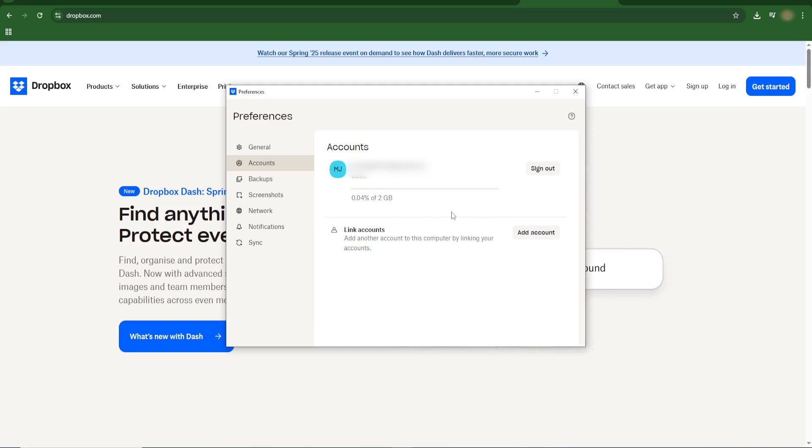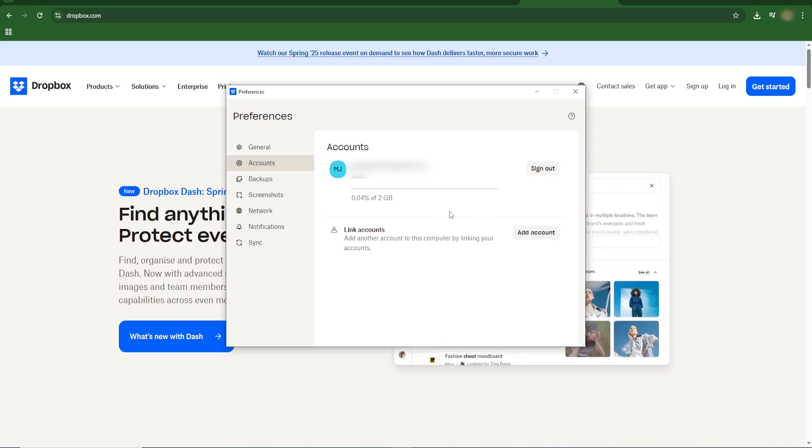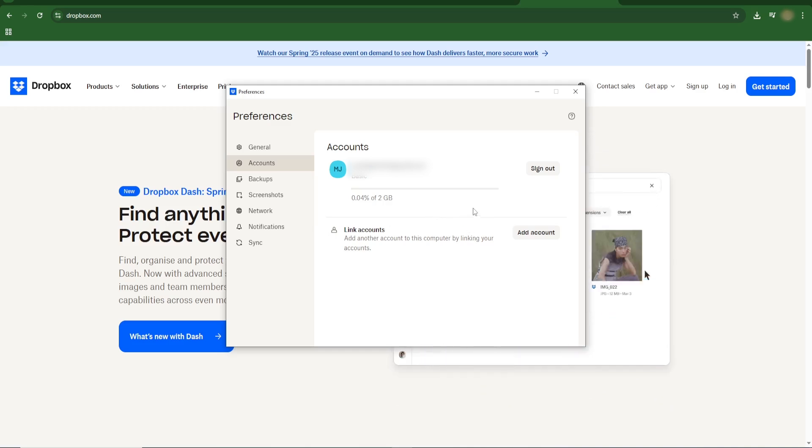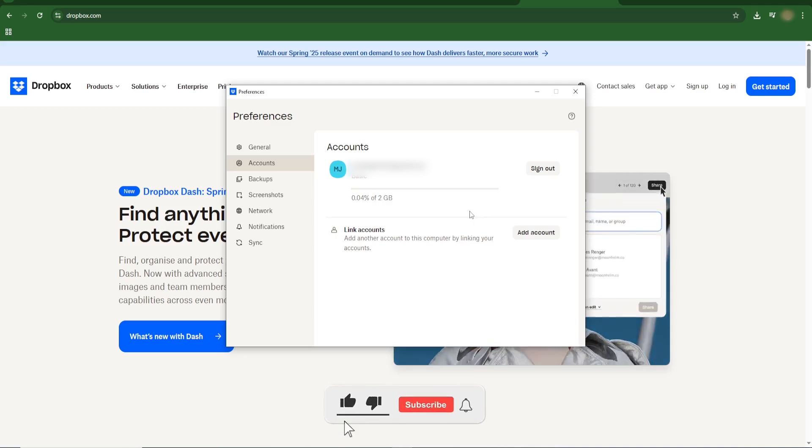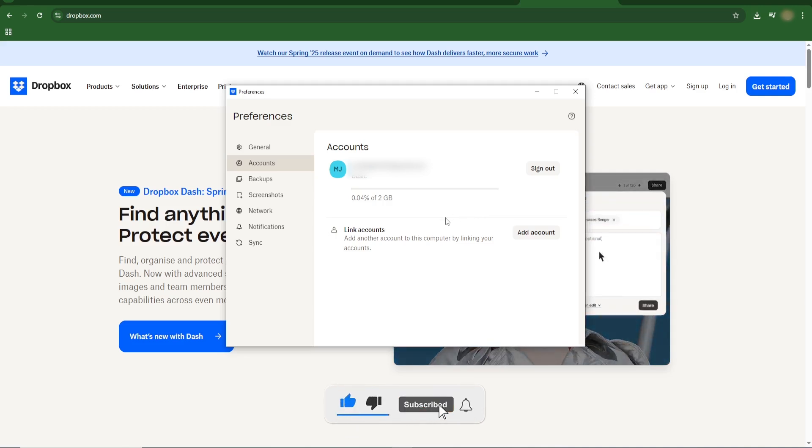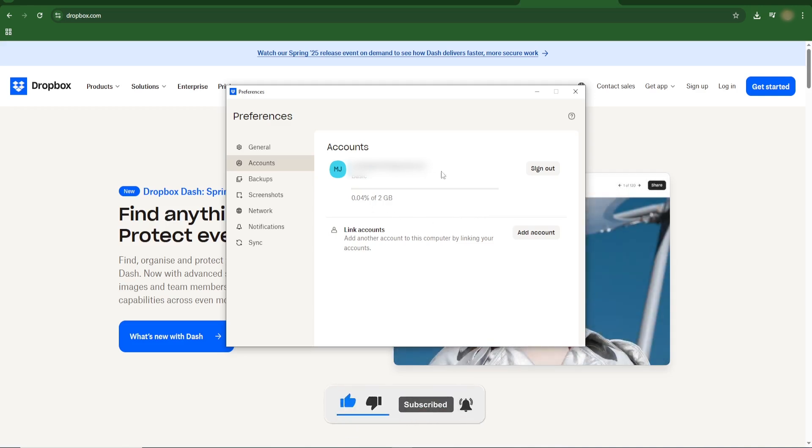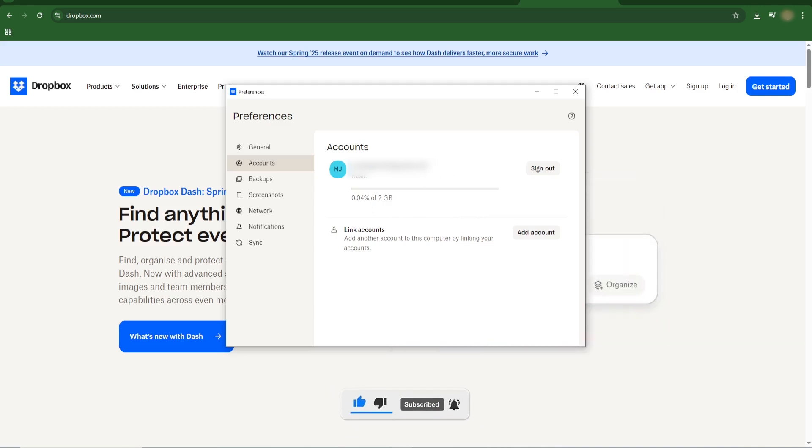And that's it! Now you can seamlessly access multiple Dropbox accounts from one device. Thanks for watching, don't forget to like, subscribe, and tap the bell for more helpful tips. See you next time!